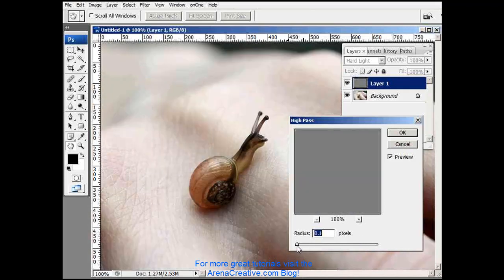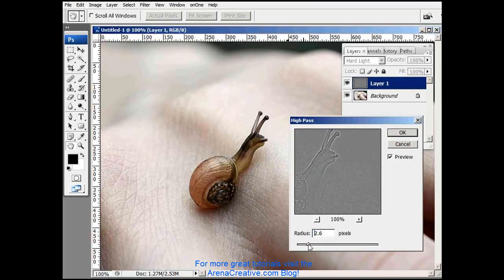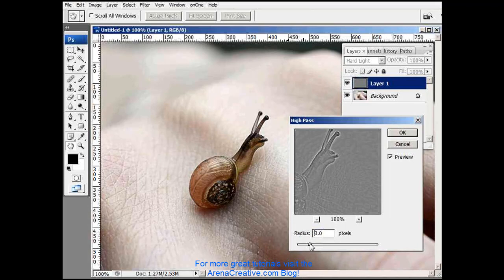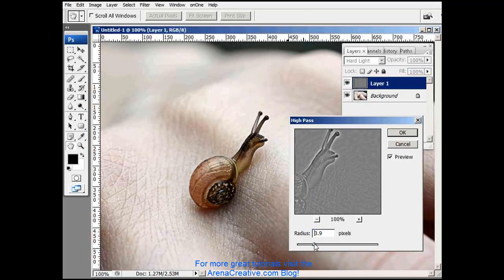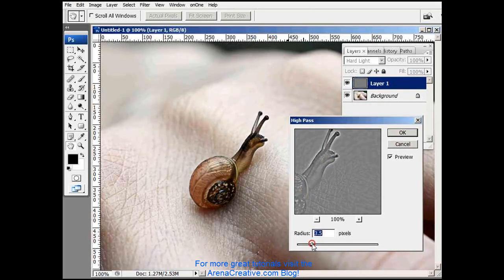And that's zero. So now if we just gradually increase it, we can see the sharpening begin to happen in the snail.